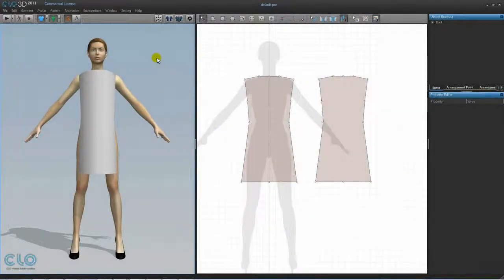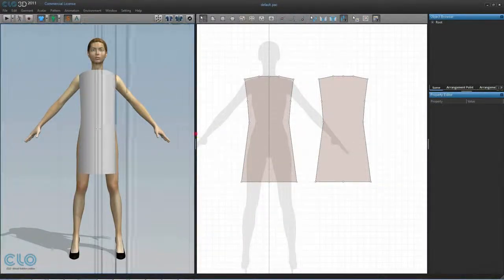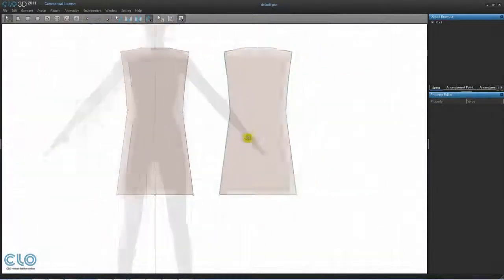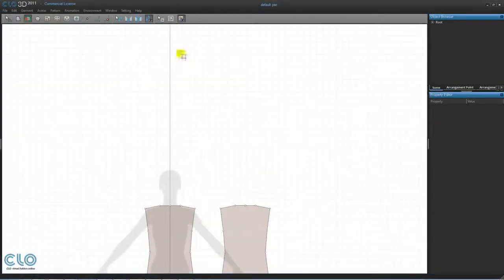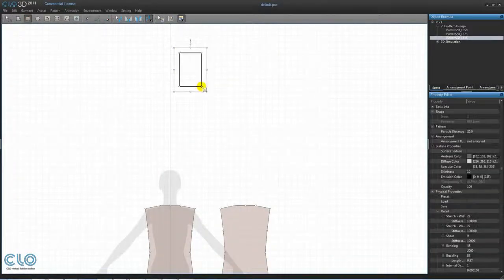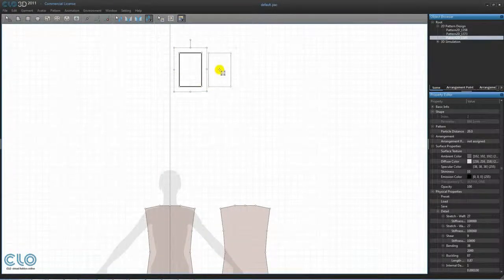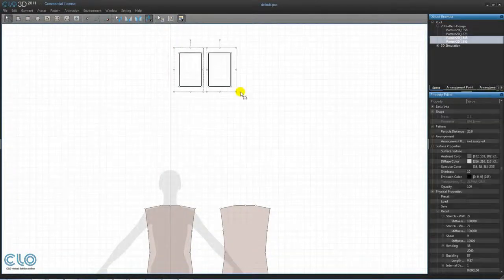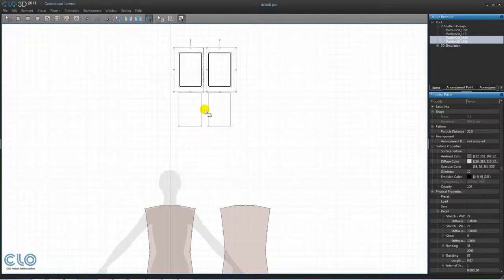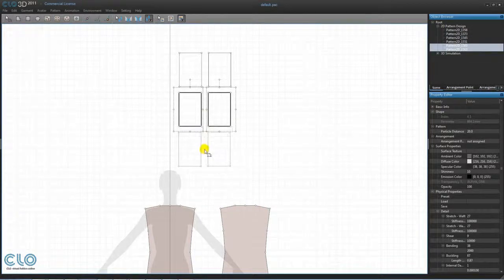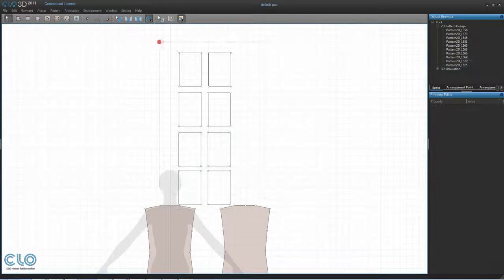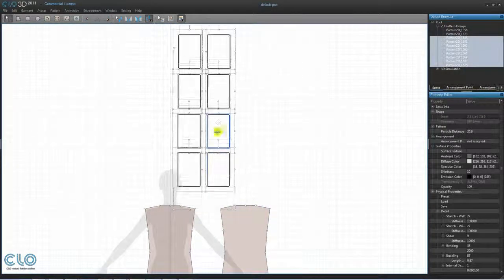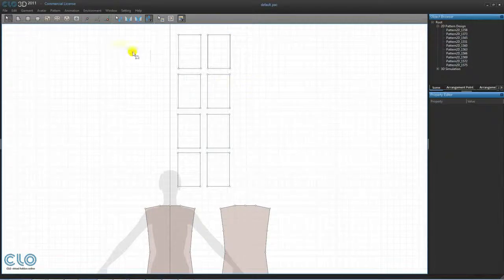Now that we have our pattern pieces in place around the 3D avatar, we can designate seam lines and sew the garment together. But before we do that, let's take a closer look at the different sewing tools available in the 2D pattern window.